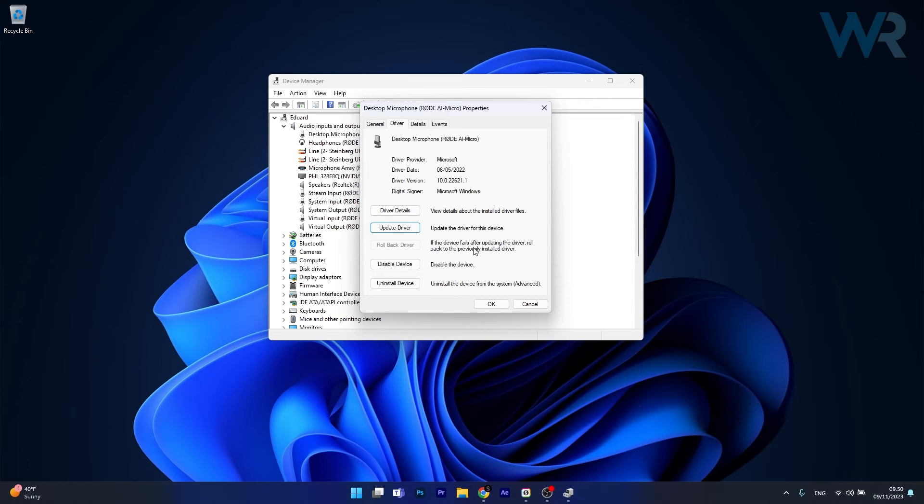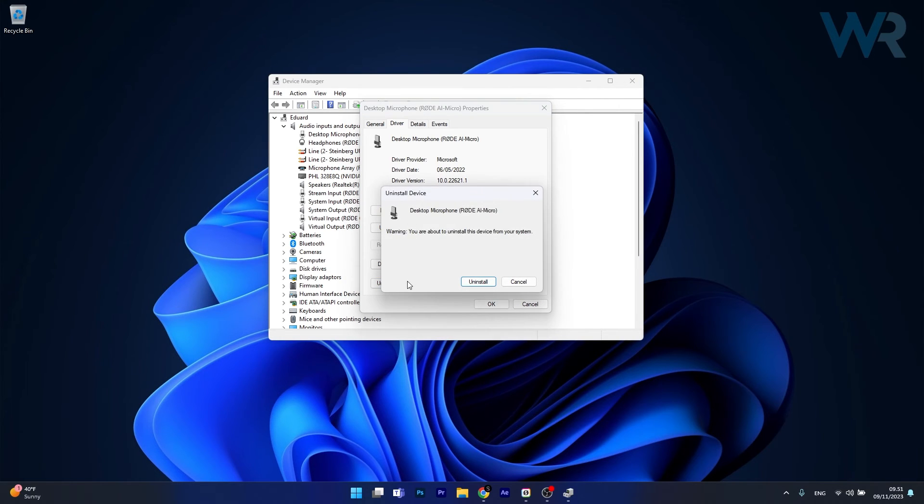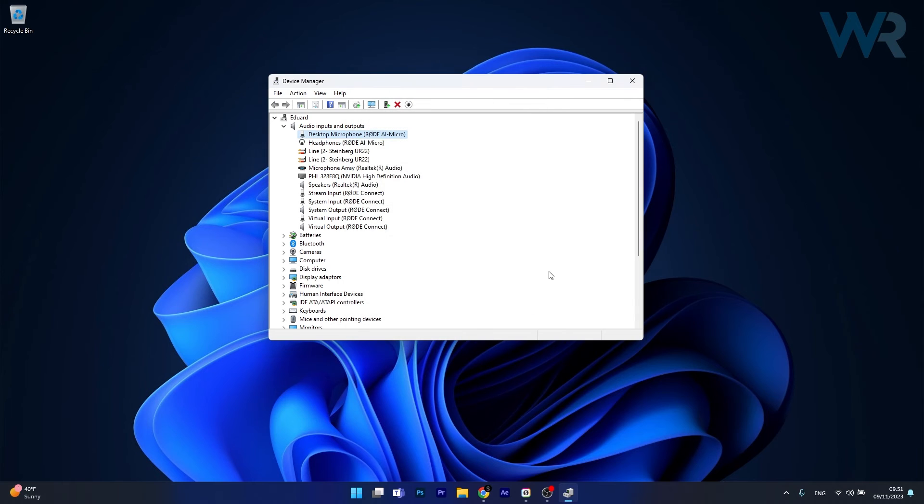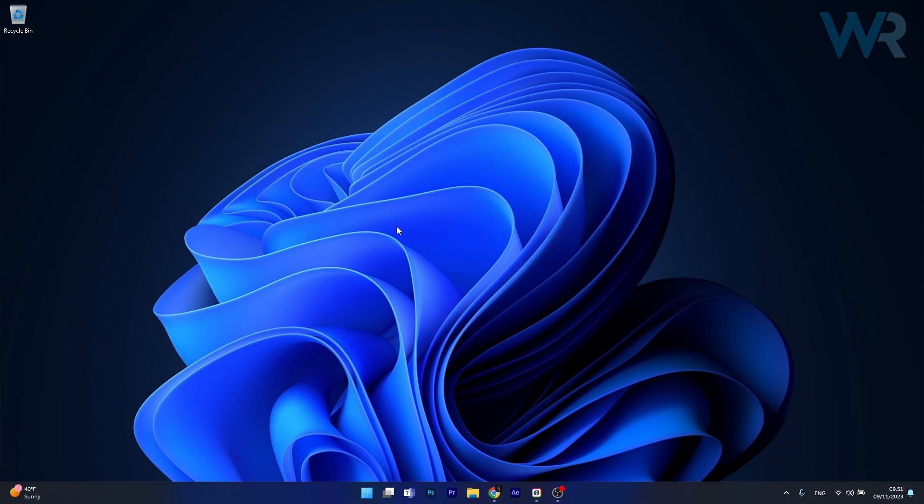And if this still doesn't work properly, you can also uninstall the device. So click on uninstall device, then once again confirm by pressing on uninstall and you'll see that this microphone will be totally uninstalled from your PC. Then if you restart your computer, Windows will automatically re-attempt to install the drivers for you. And then you can check if the problem still persists.